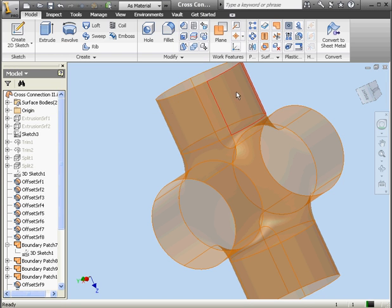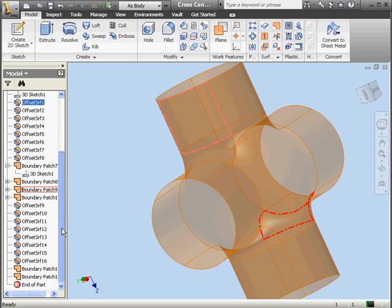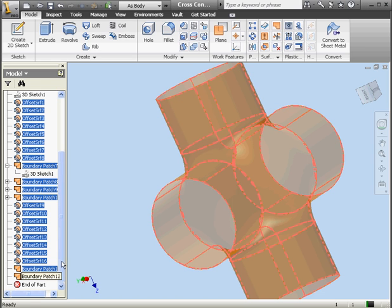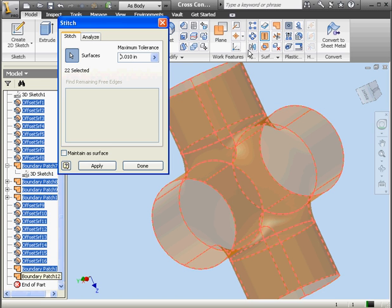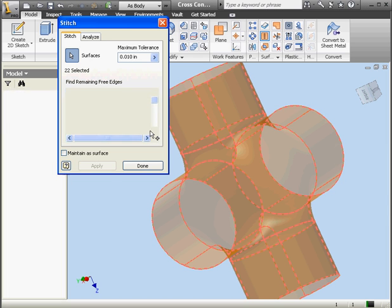And we're done. Now let's shift select all the surfaces — we'll do it in the browser — and then activate the stitch command. 22 surfaces are selected. Let's click Apply. And done.